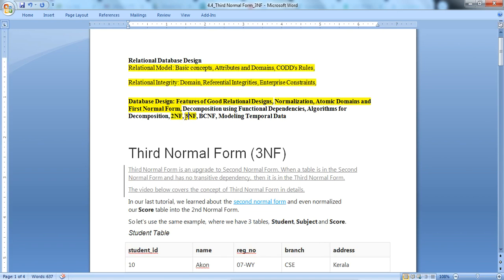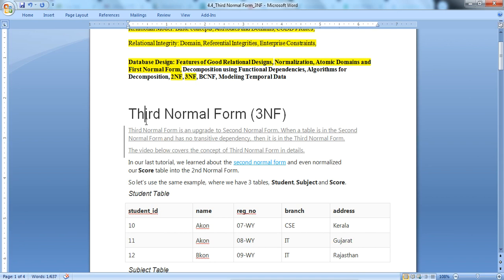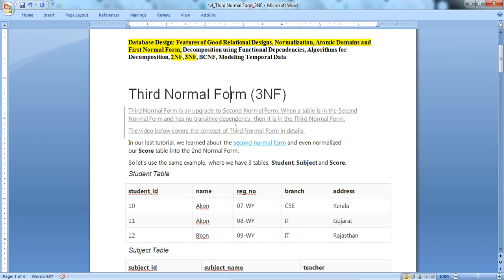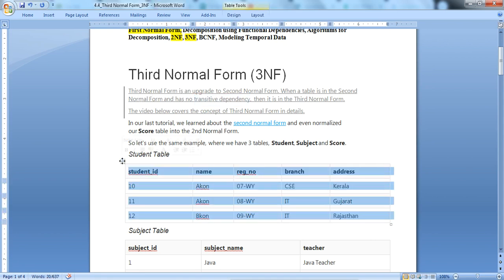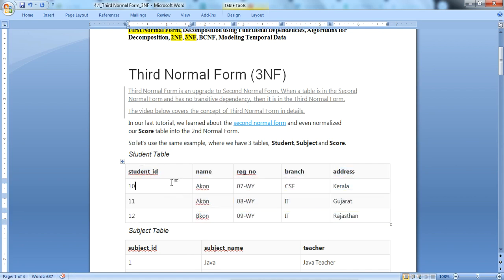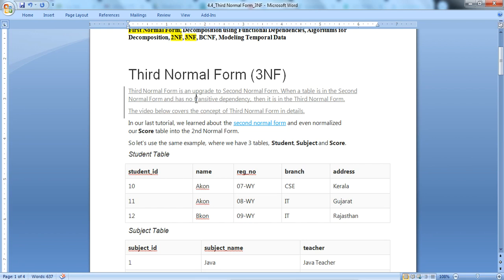3NF is an upgrade to 2NF. When a table is in 2NF and has no transitive dependency, then it is in Third Normal Form. So for 3NF, the table should be in 2NF — meaning it is in 1NF with no partial dependency — and additionally it must have no transitive dependency. We need to understand exactly what transitive dependency means.